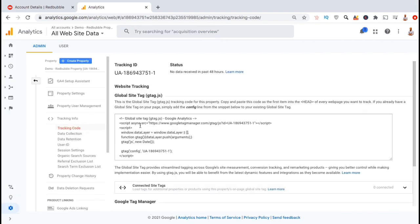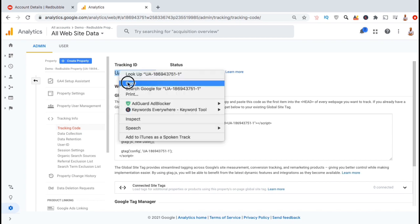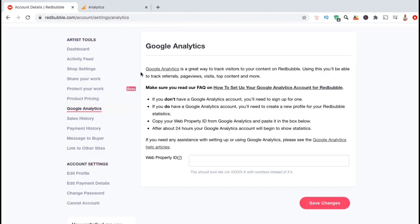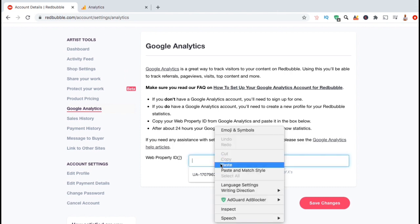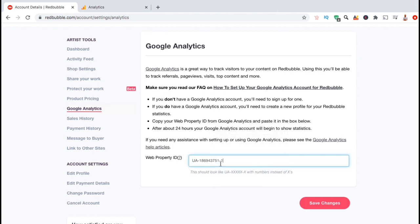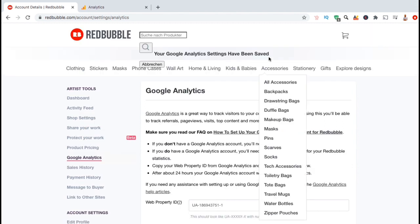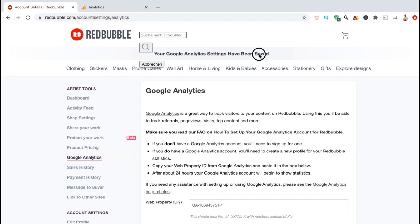And voila, you've just created your Google Analytics UA tracking code. Go ahead and copy your tracking code, and let's head back over to our Redbubble account. Go ahead and paste your UA tracking code into the field for the web property ID. Once you're finished, go ahead and click on save changes. And there we have it. My Google Analytics settings have been saved.